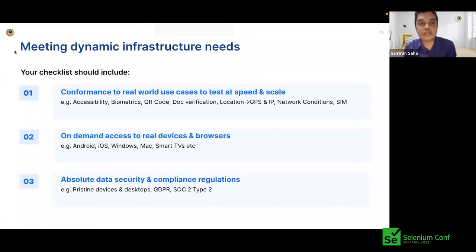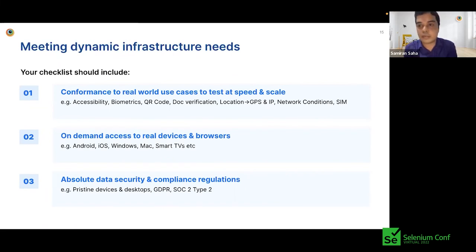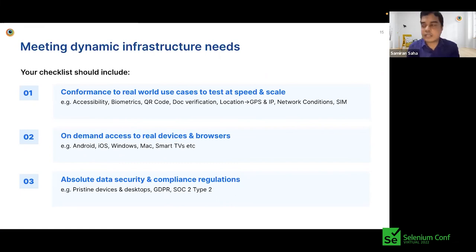I'd like to talk about meeting the dynamic infrastructure needs. Now that you've seen how real devices can be used for your testing requirements, the next question is: how do I scale with real devices? A number of customers have tried to set up a real device mobile lab internally within their organization and eventually faced a lot of challenges.